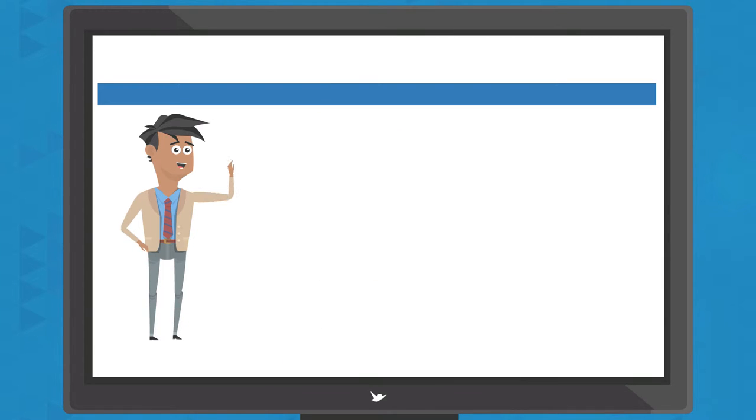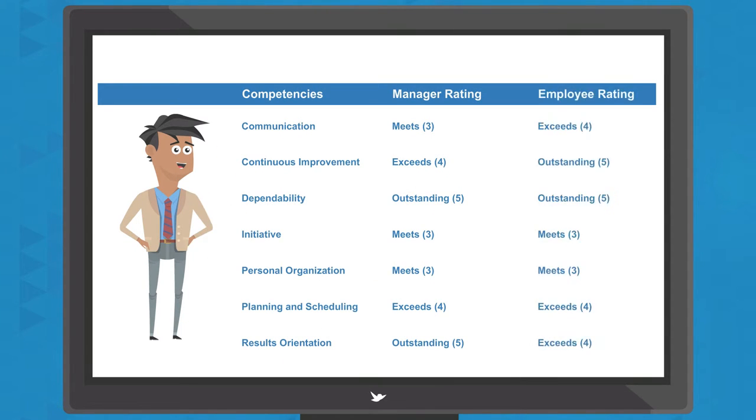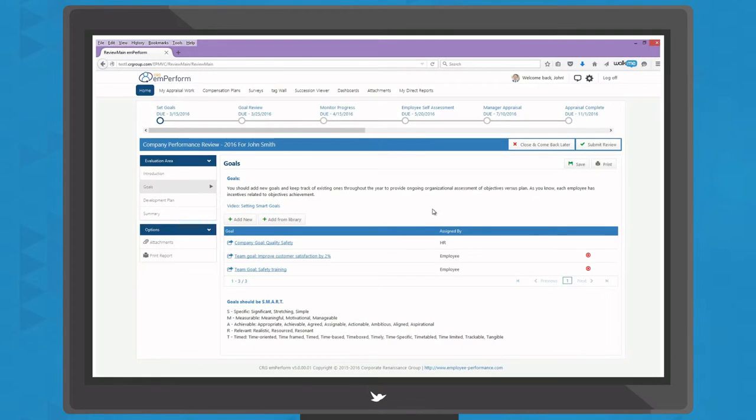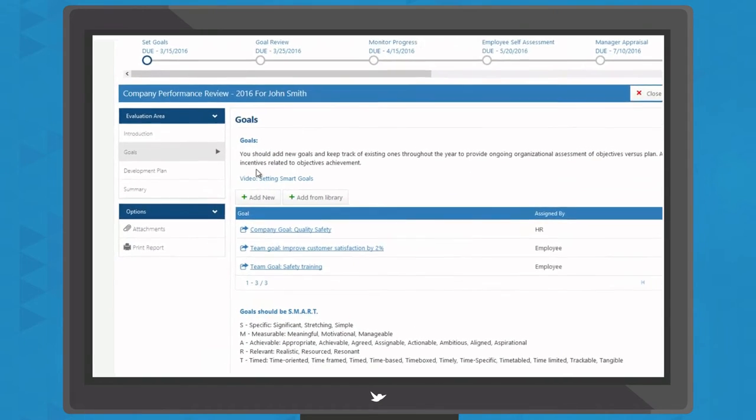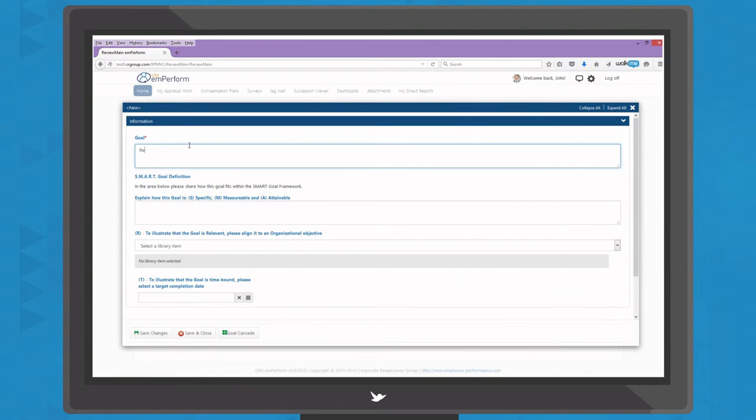And easily assign job-specific competencies so that expectations are clear and evaluated as frequently as needed to recognize and develop performance. Goals and development plans are easy to create and can be linked to company objectives.